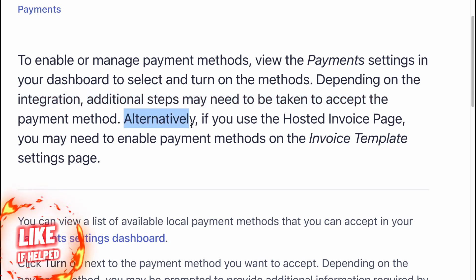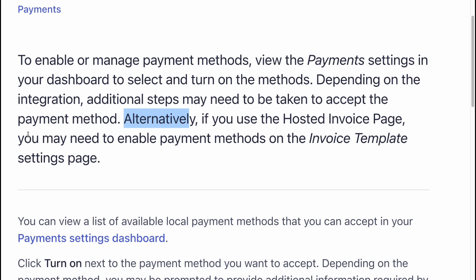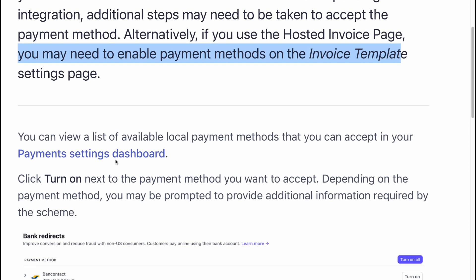Alternatively, if you use the hosted invoice page, you may need to enable payment methods on the invoice template settings page.